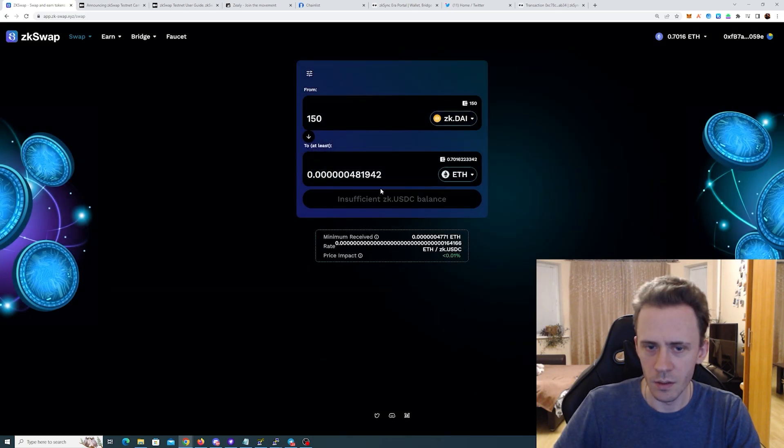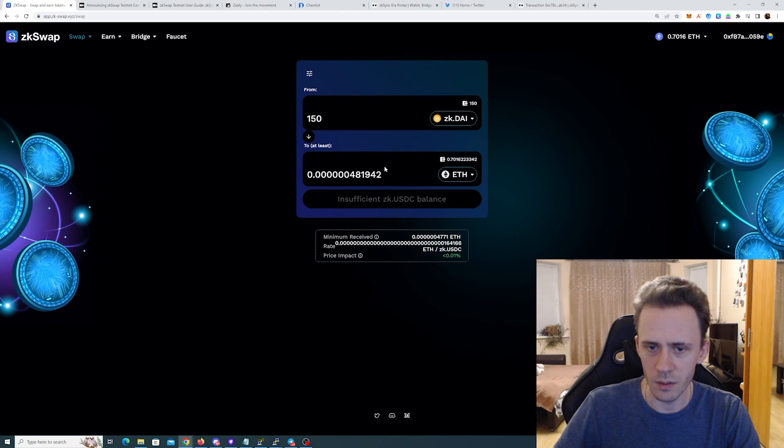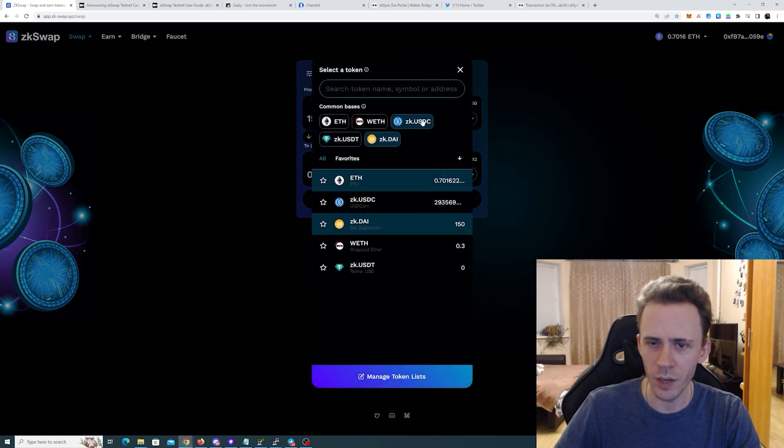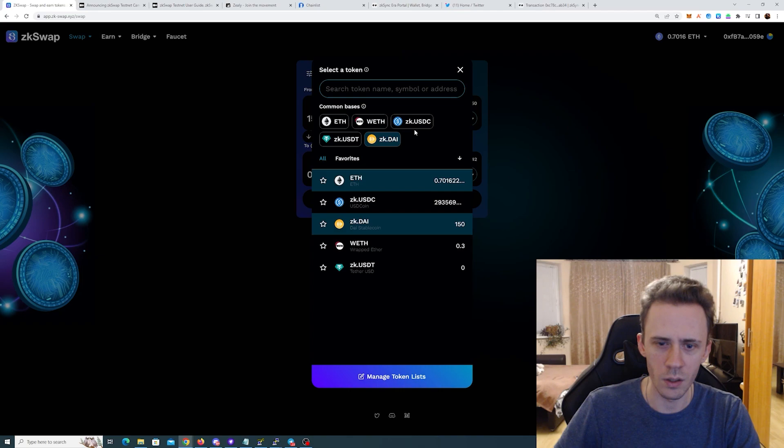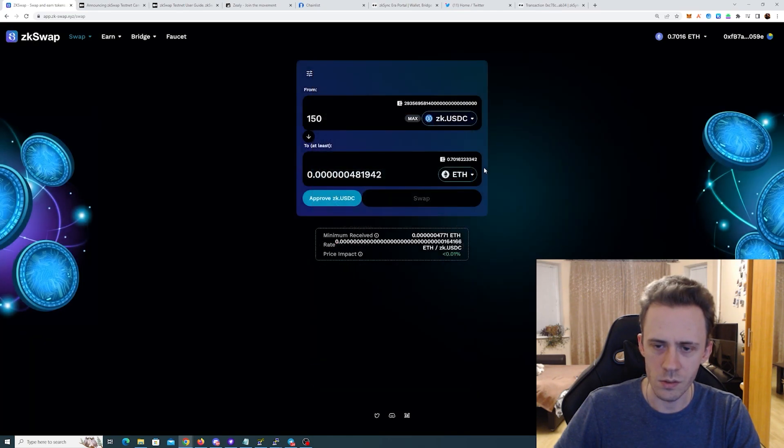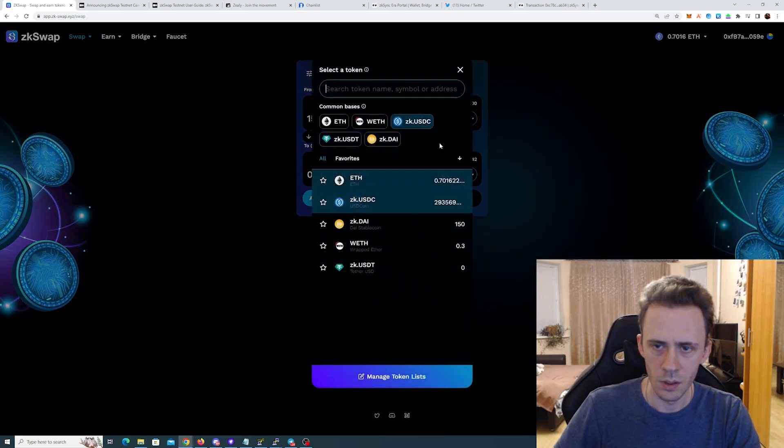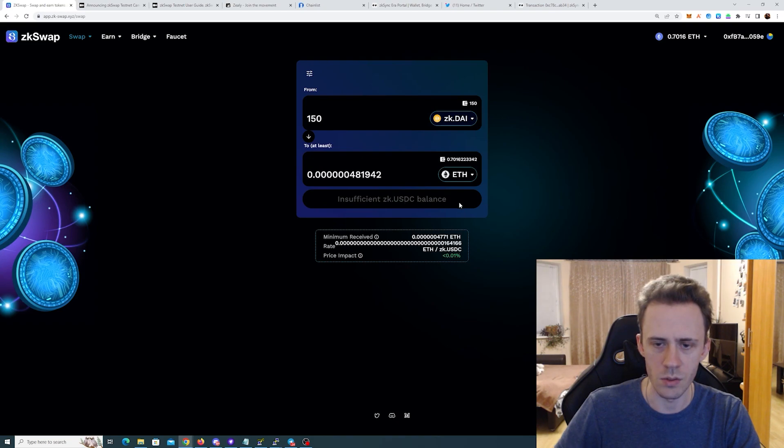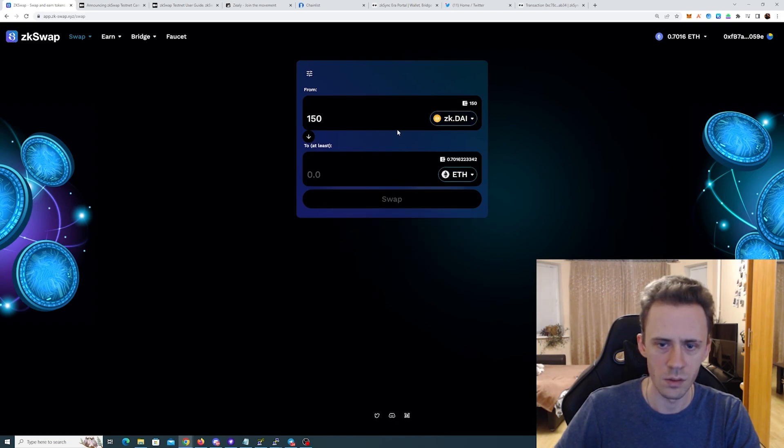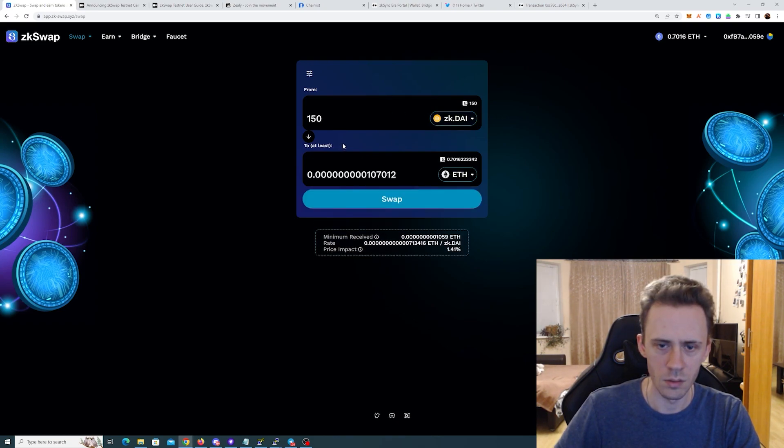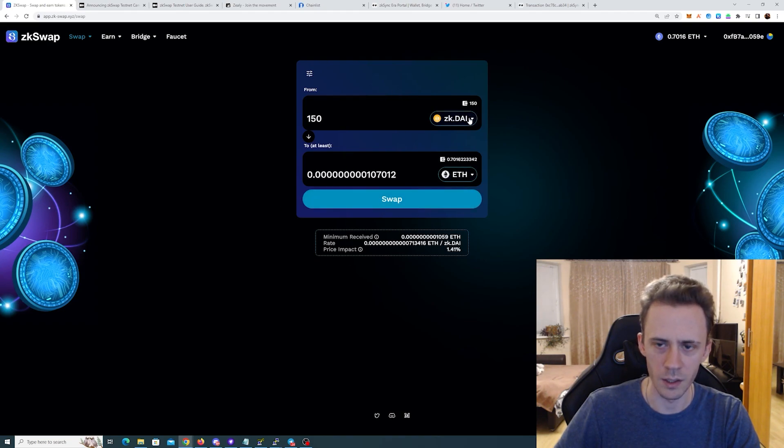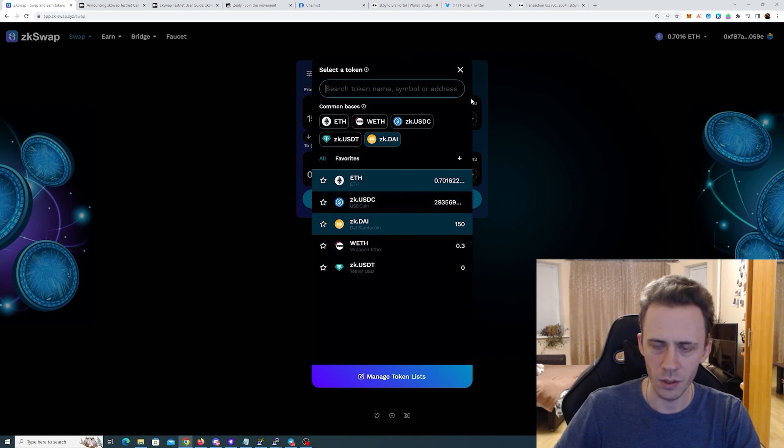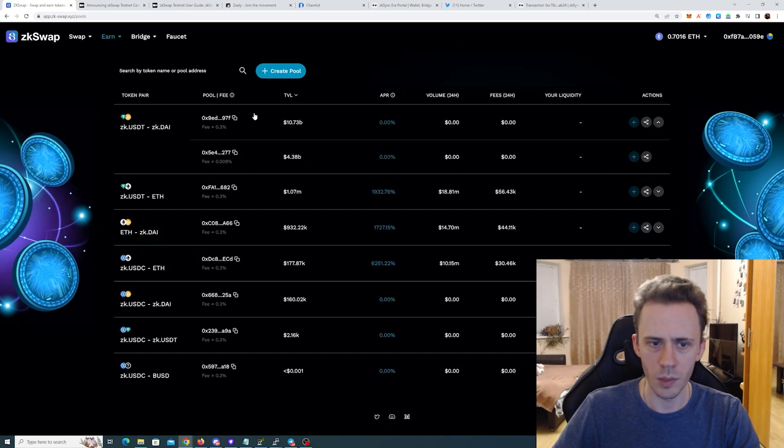Is there like a USDC faucet where you can get unlimited amounts of USDC? I just don't understand. What if I do DAI for example? Insufficient zkDAI. It's not properly changing, it's not properly reacting on the coins. Like if I choose DAI here, it's not automatically changing, still shows insufficient zkUSDC balance.